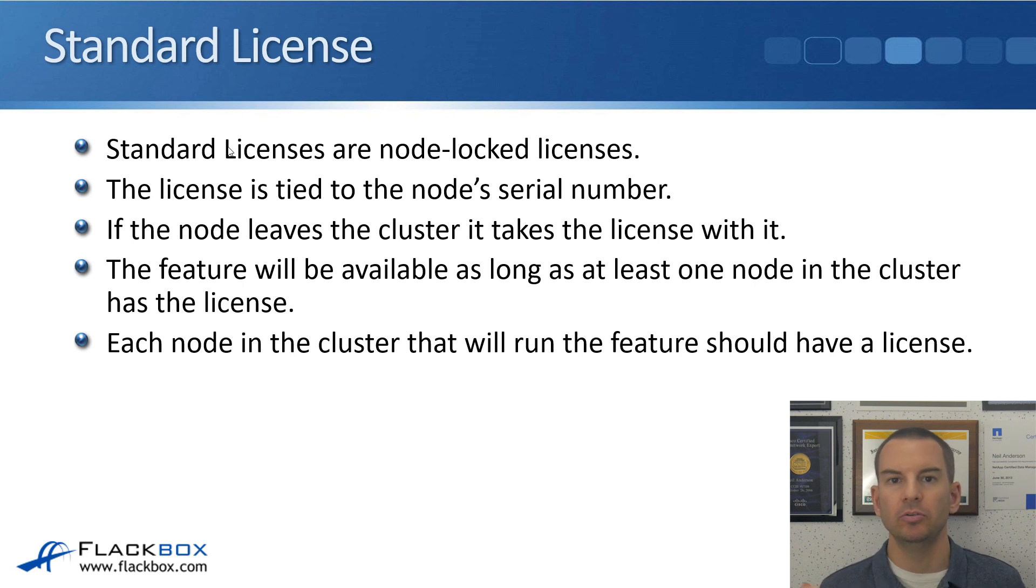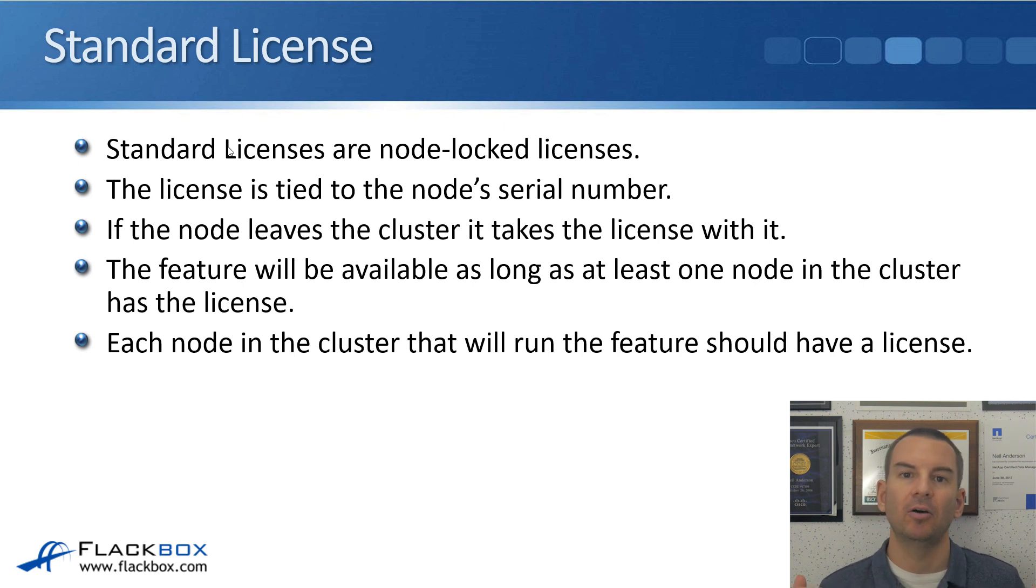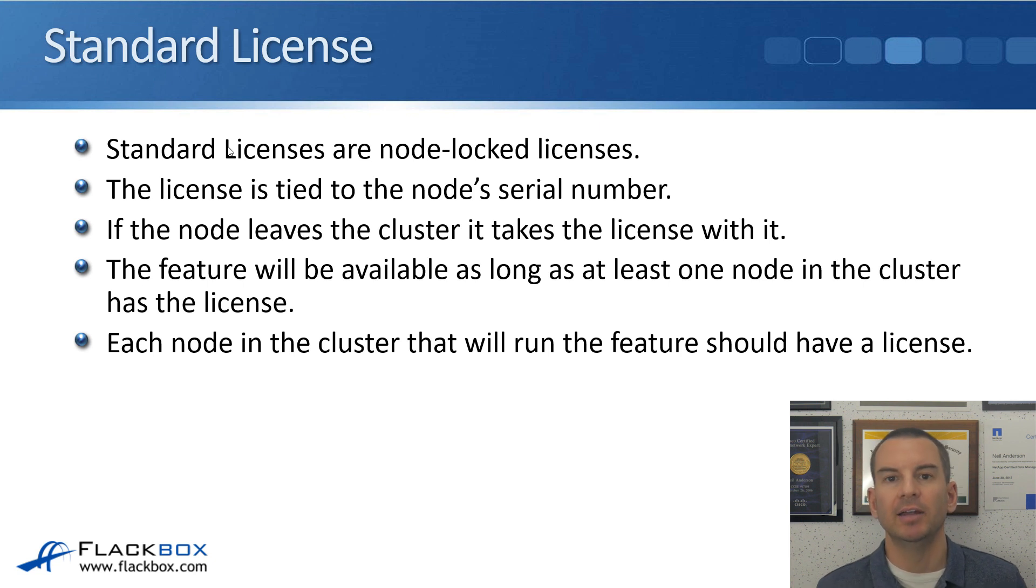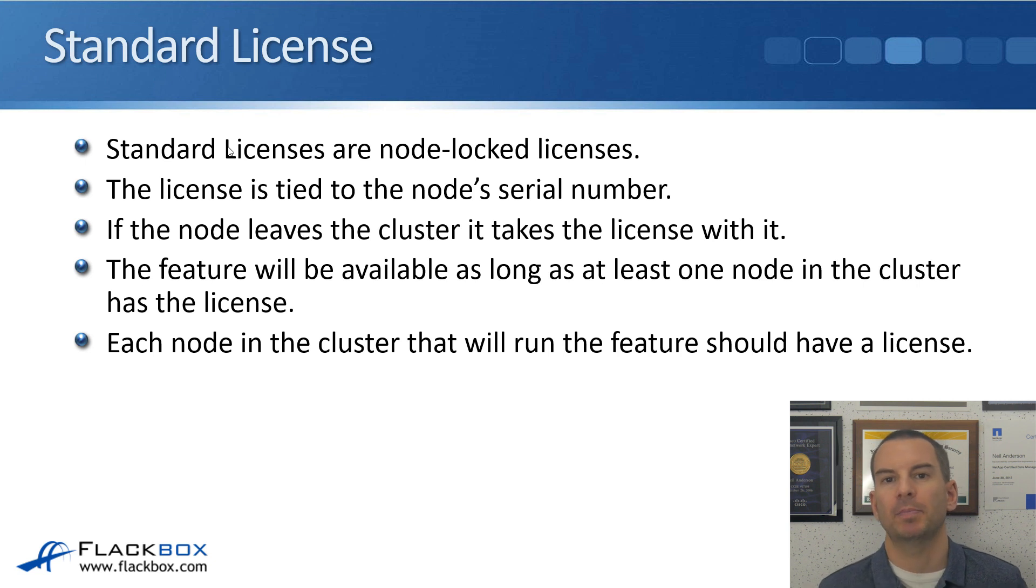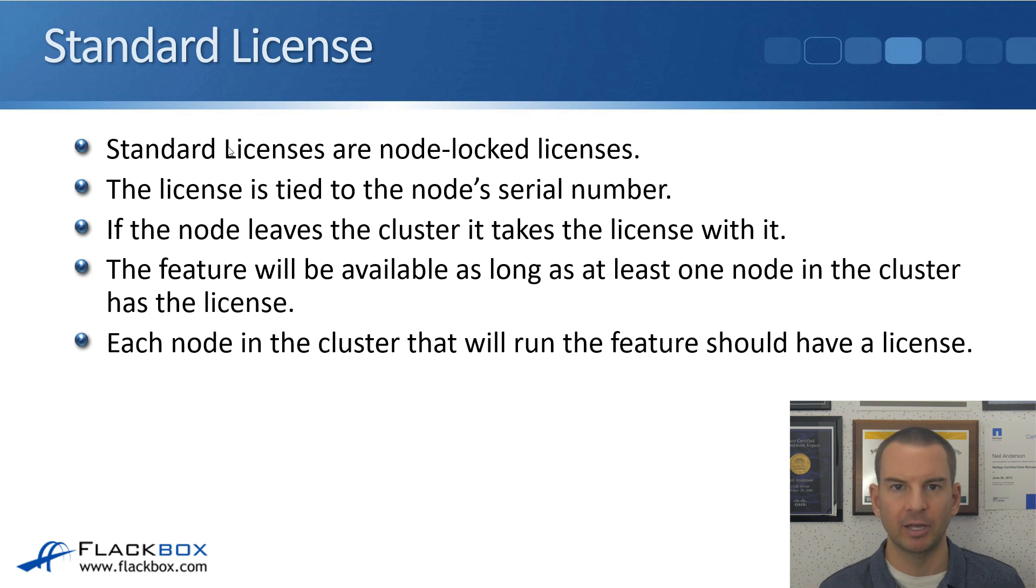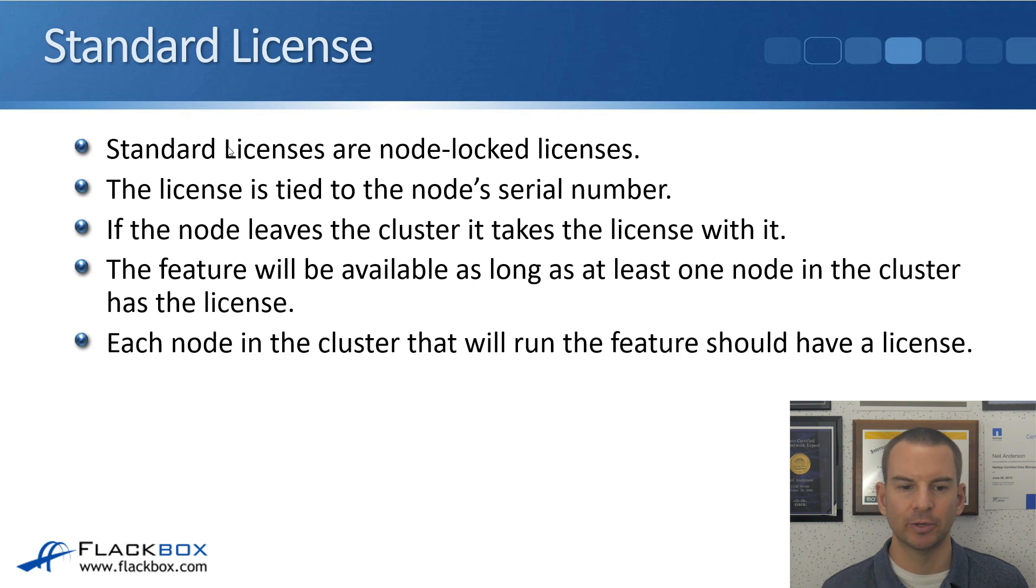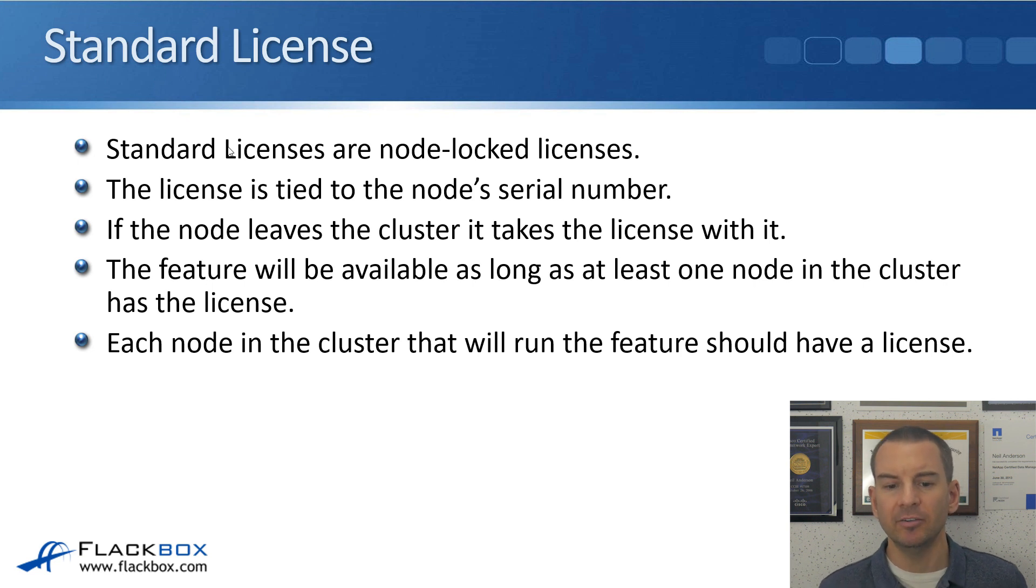So when you get this feature, when you purchase the license, you have to tell NetApp what the serial number is and they'll generate a license for you which is tied to that particular serial number. It just prevents people from using the licenses on other systems that they weren't intended for.